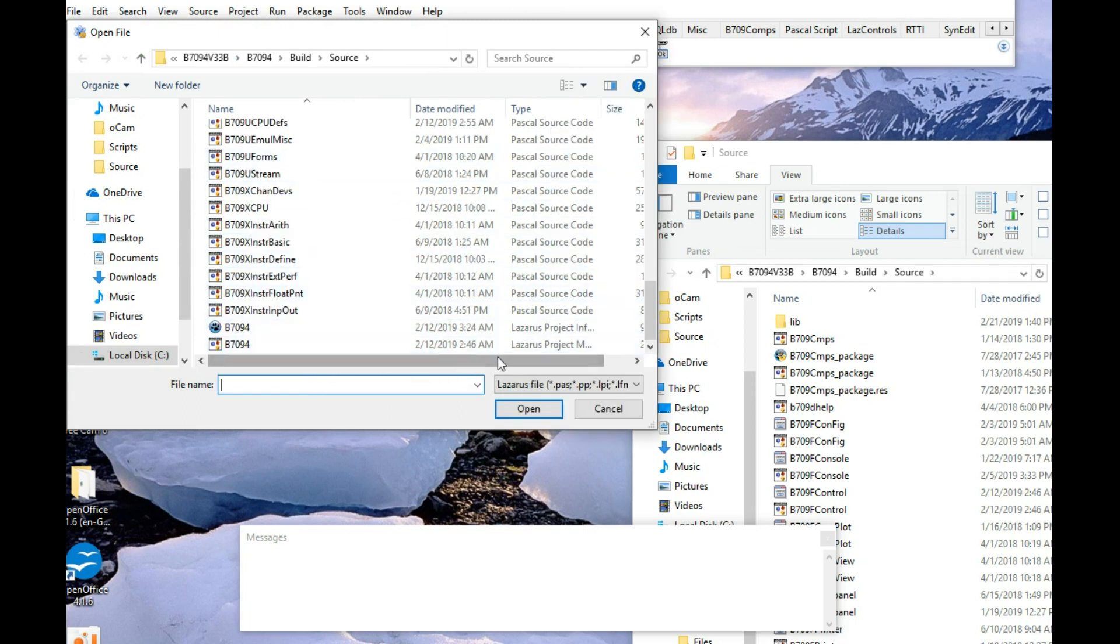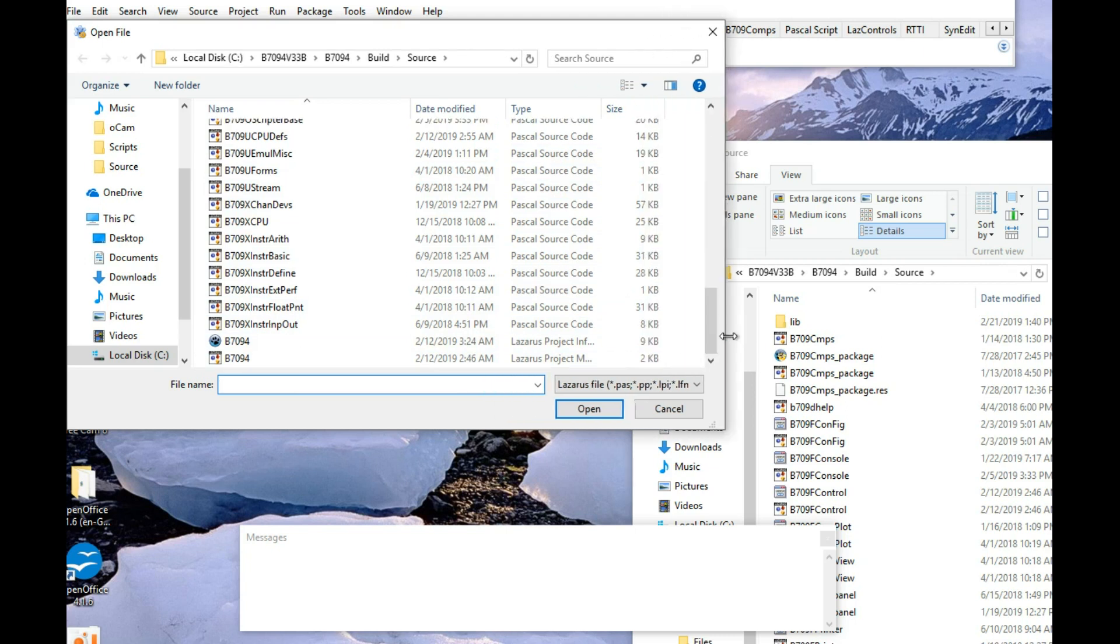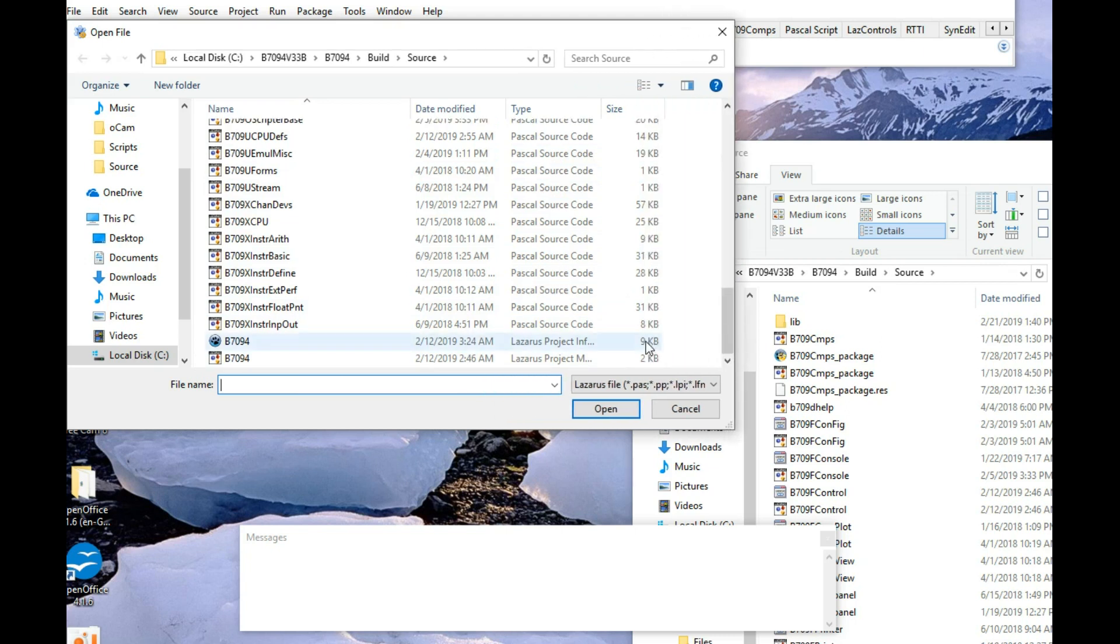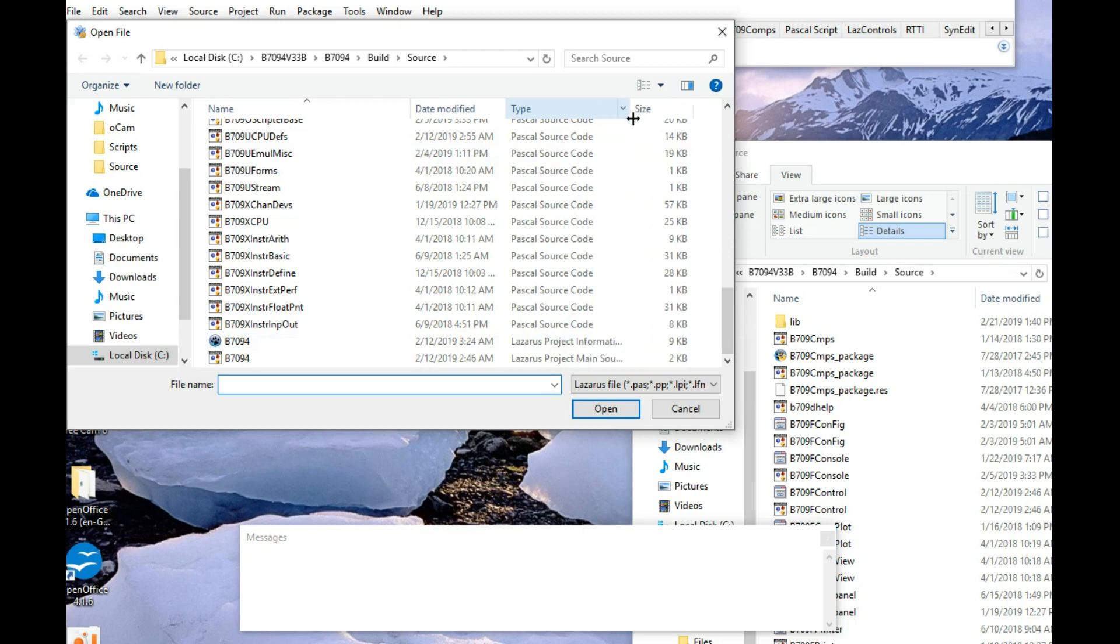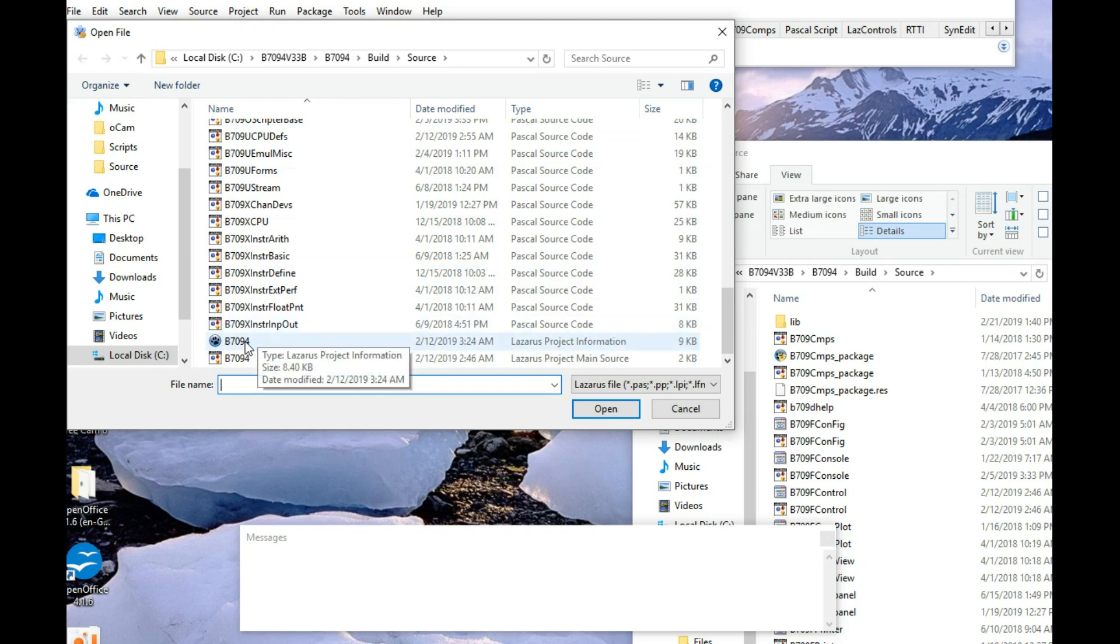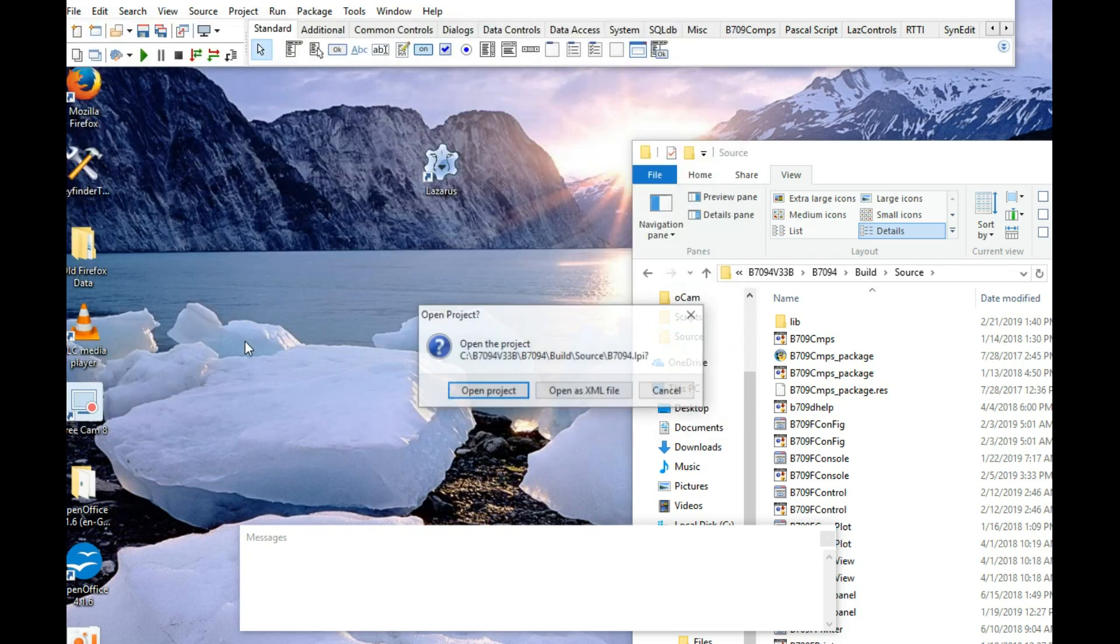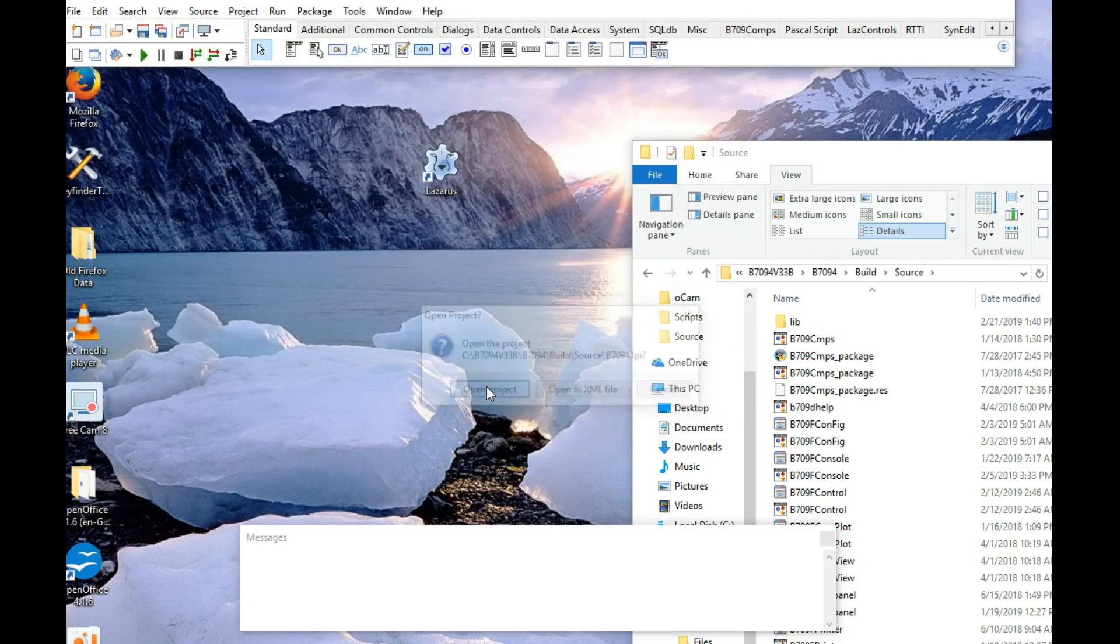is this one. Lazarus project information. Open the project. Yes, thank you.